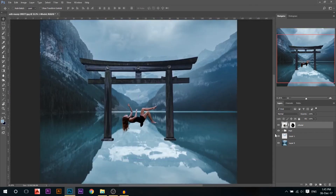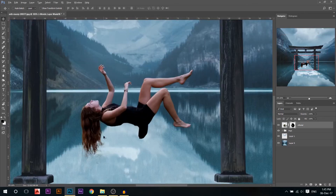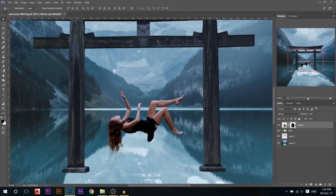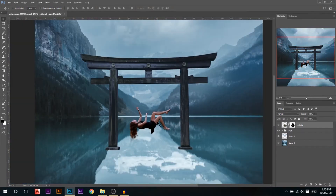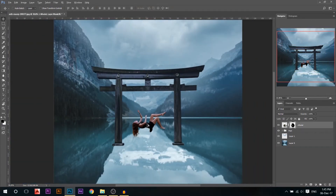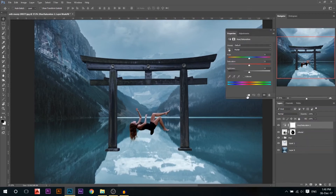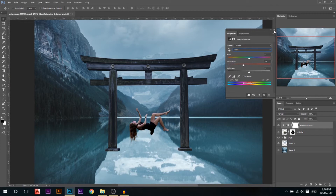Now we're done with the model — after I finished the selection I made a layer mask so that only the model is visible. Her skin tone looks very red, so I need to fix that by adding a hue and saturation layer, linking it, going to the red channel, and just reducing the reds a little bit. You can see what it does — just reduce it a little bit.